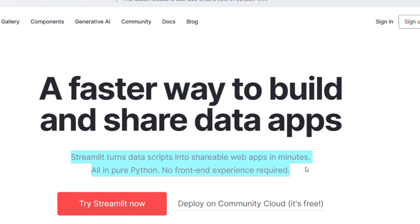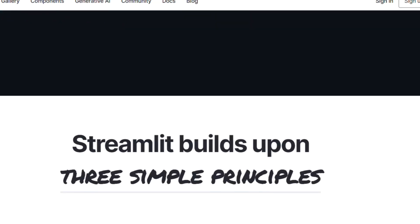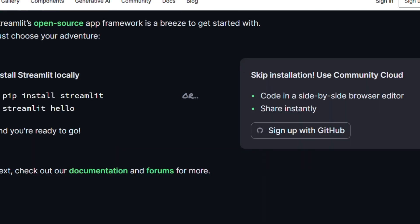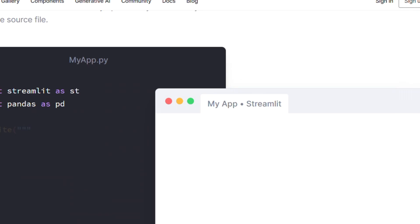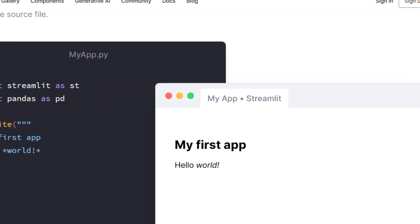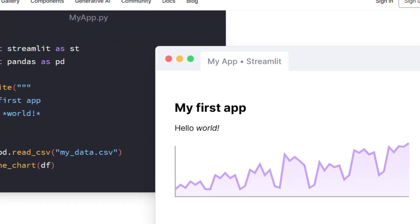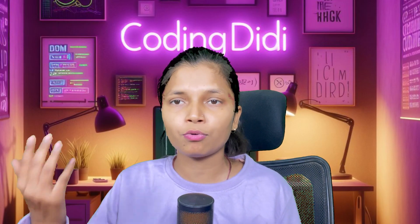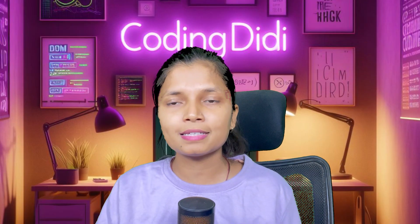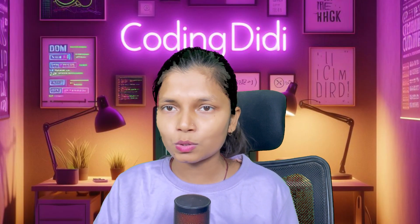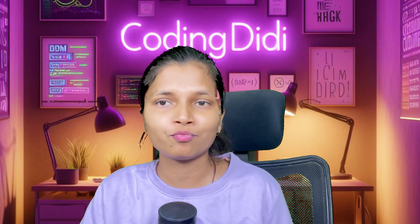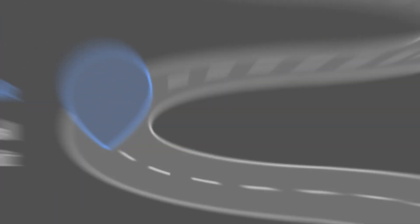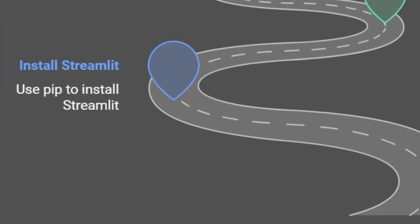Now let's talk about the library we're going to use. We are going to use an open-source Python library that is very famous for building web applications with minimal effort. You just have to organize the stuff in a well-structured manner. You can also use ChatGPT for this purpose — at the end of this video I'm going to share some prompts to help you enhance this portfolio.